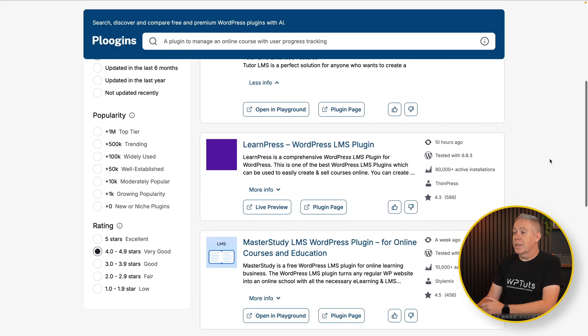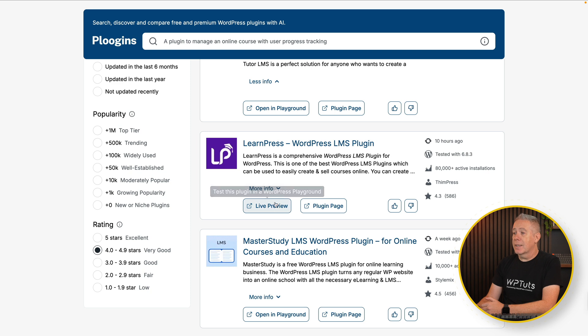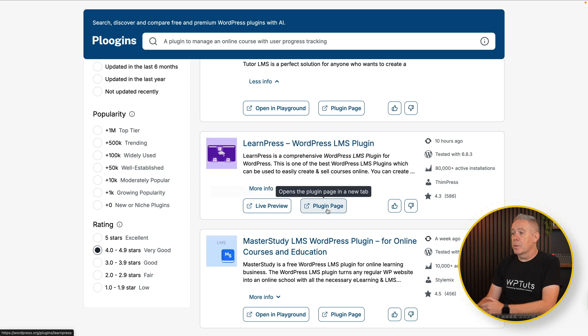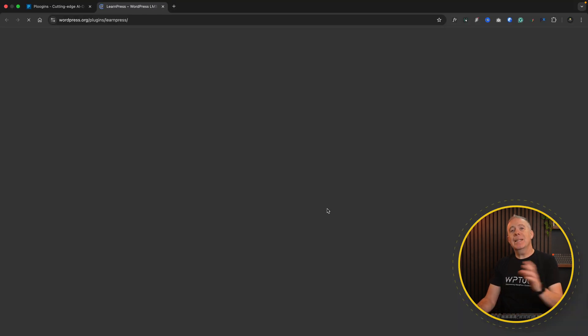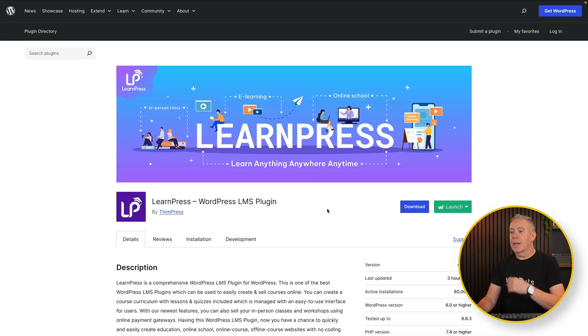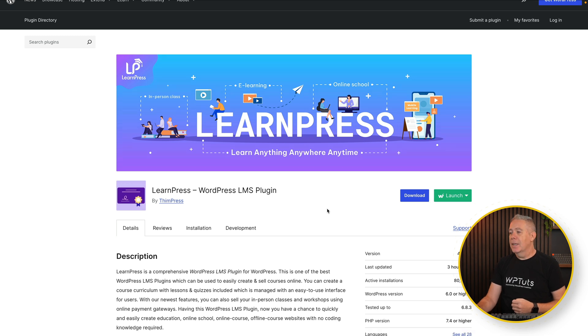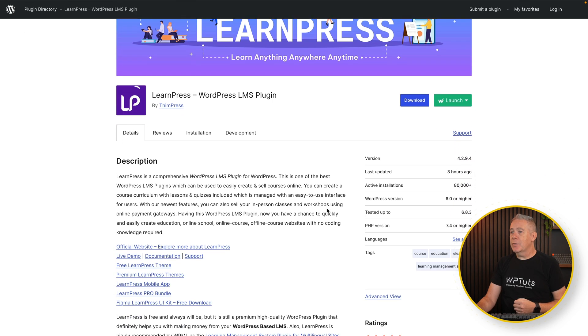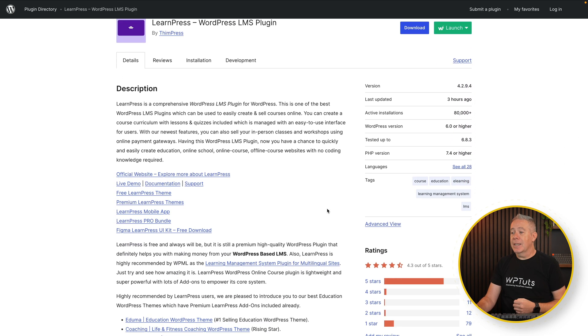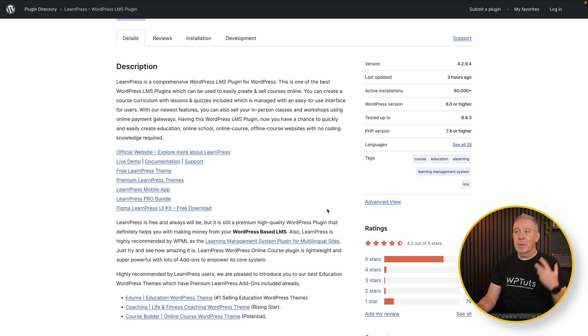If the plugin is a premium plugin — therefore you can't get it for free — you'll see we can come down and you've got things like your live preview and your plugin page, so you can immediately jump over and take a look at more information about that particular plugin. So it's pretty nifty and easy to work with, but incredibly useful.